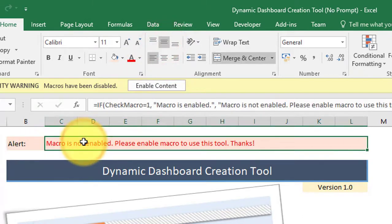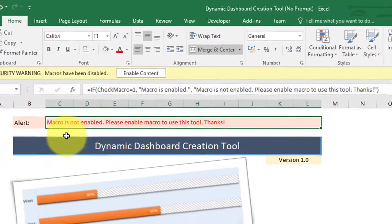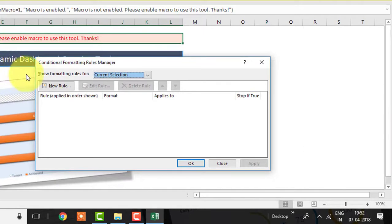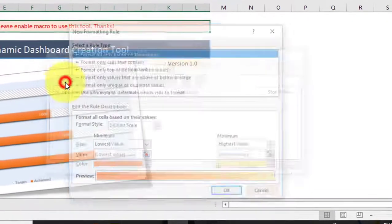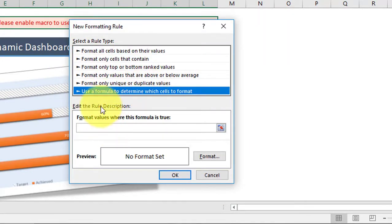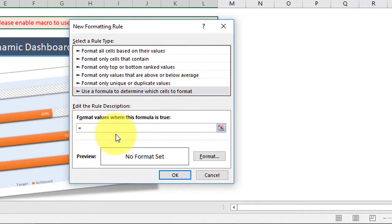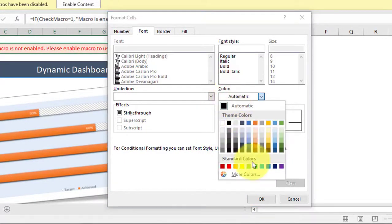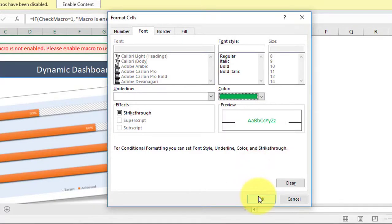Now apply conditional formatting to cell C2 to show the alert in green if macro is enabled. To apply conditional formatting, press the shortcut key Alt+O+D. In the conditional formatting dialog box, click on New Rule, then select the last rule type — 'Use a formula to determine which cells to format' — and enter the formula as equal to check_macro. Then click Format, and under the Format Cells dialog box, select the font color as green, then click OK.